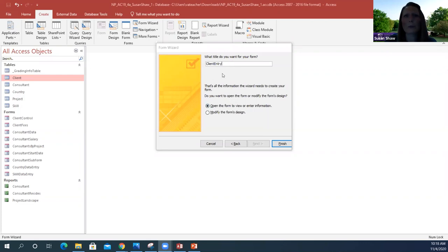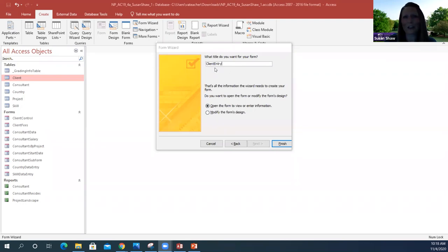You want your form name to make sense. We're naming this 'ClientEntry' — we don't want spaces in it, we're using camel casing. You can use characters in there, but no spaces, same as we've been doing throughout Access. Then we're going to open the form when we're done creating it, and click Finish.